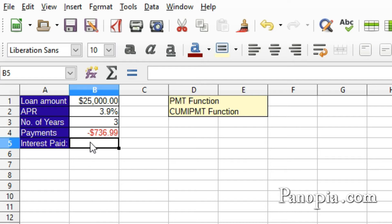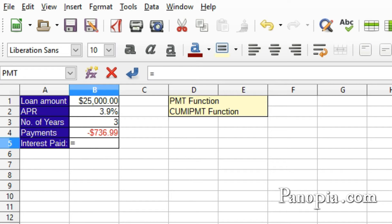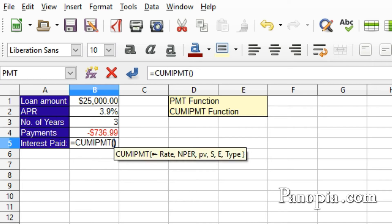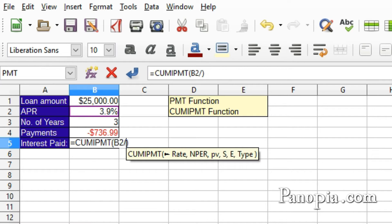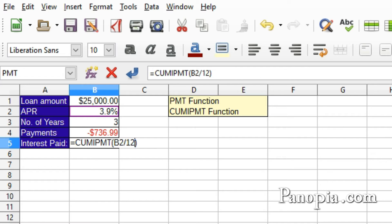To do this, use the Cumulative Interest Payment function. In B5, type equals CUMIPMT, press Enter. The first parameter is the interest rate — this is the monthly rate, so we need to divide the annual rate by 12 again. Click B2, then type forward slash, 12, comma.